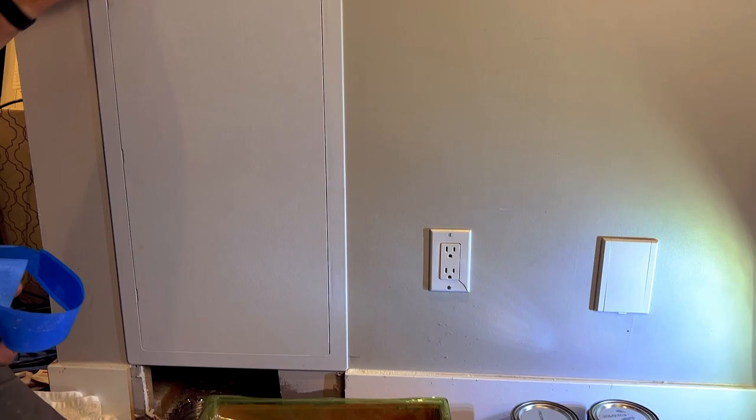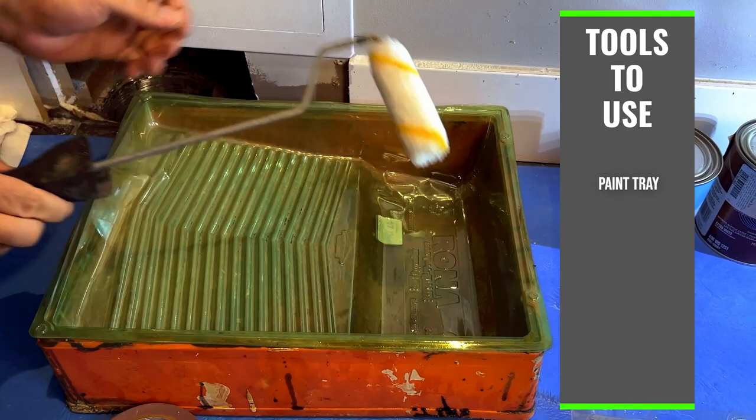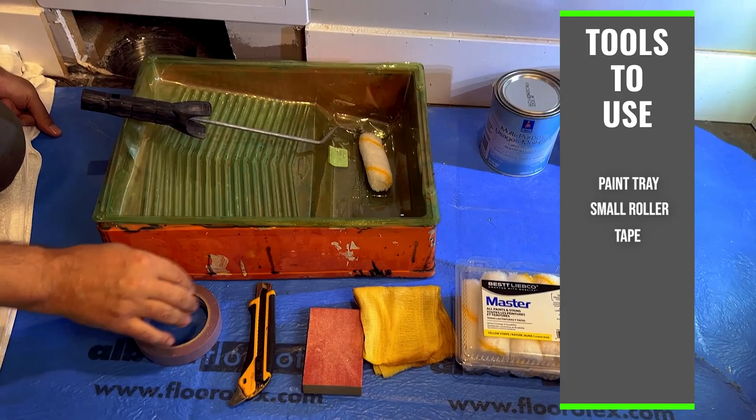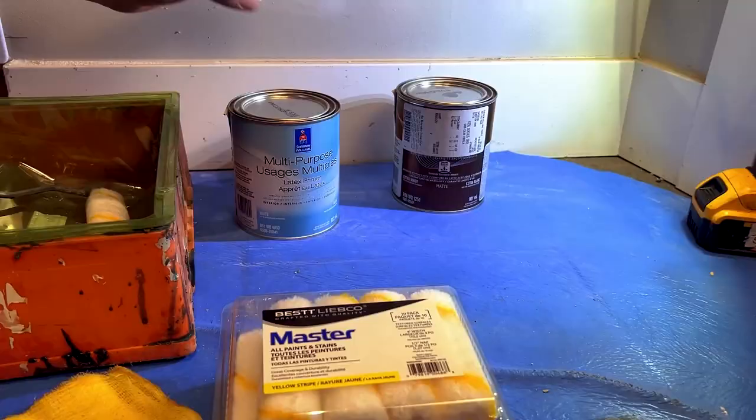Now the tools you're going to need for this part of the project. You're going to need a paint tray. I like to use liners. You're going to need some small rollers and the handle. You're going to need some more tape, a knife, sanding sponge, a tack cloth. You're going to need some multi-purpose primer and you're going to need your paint.